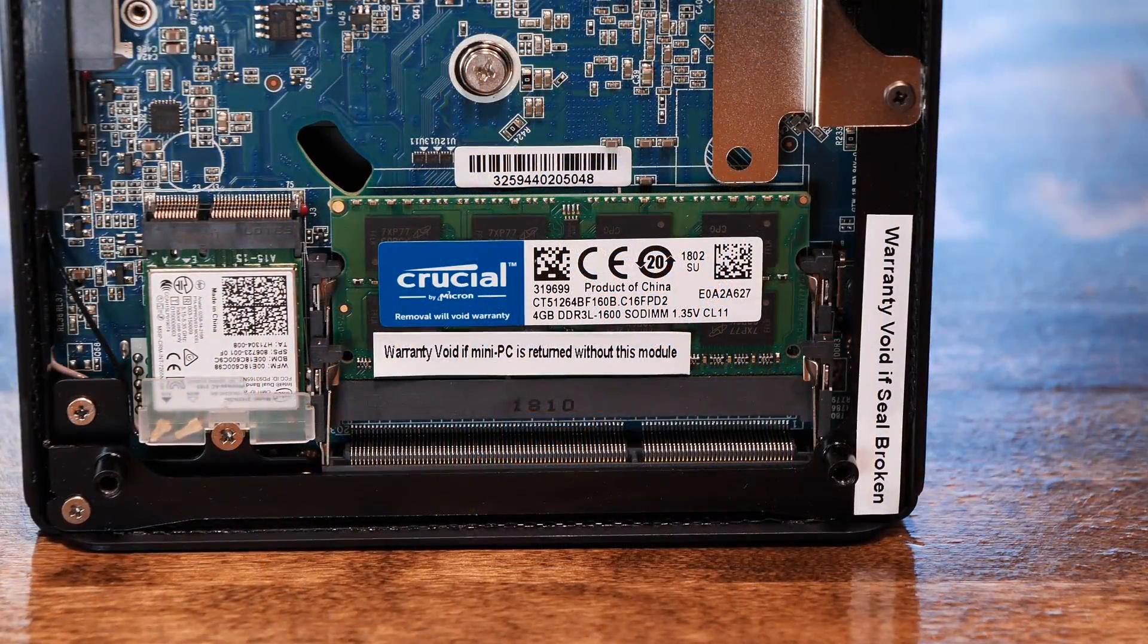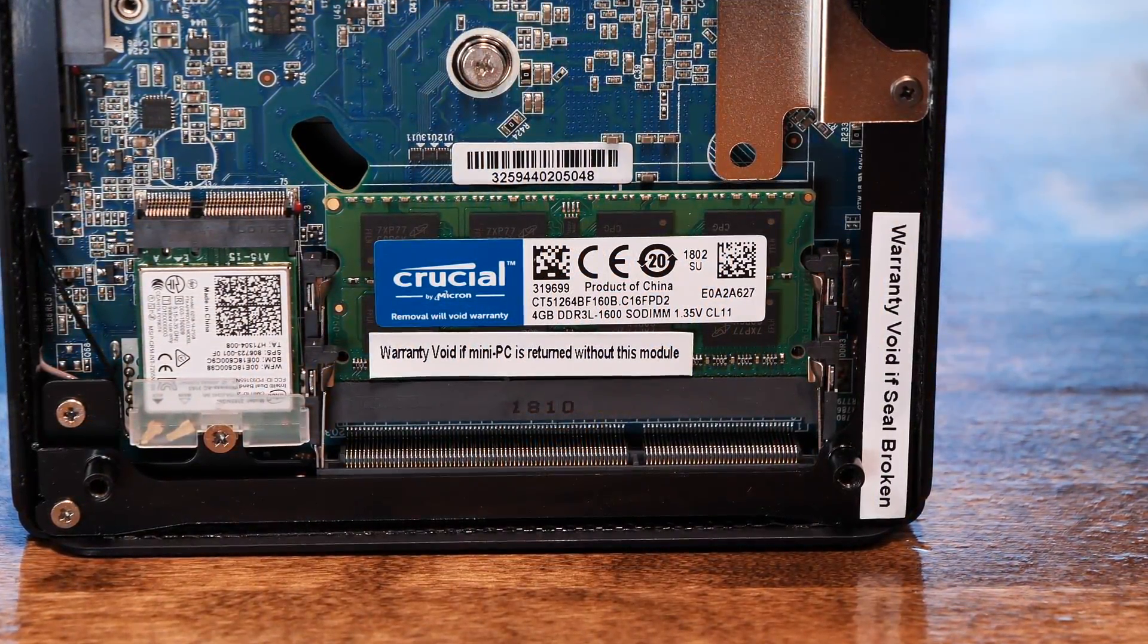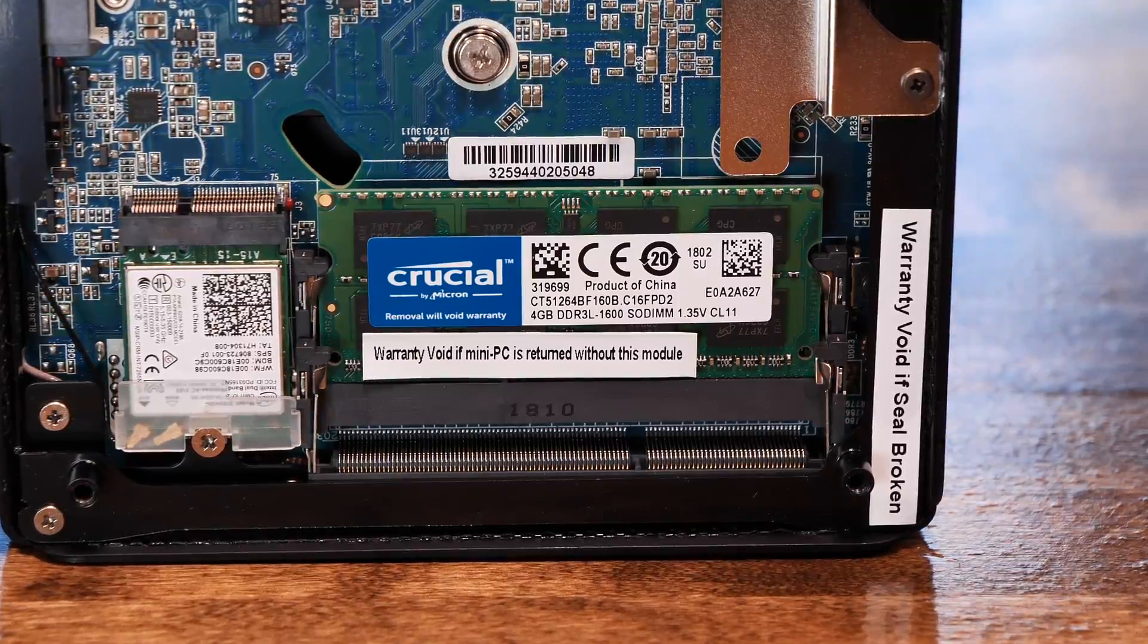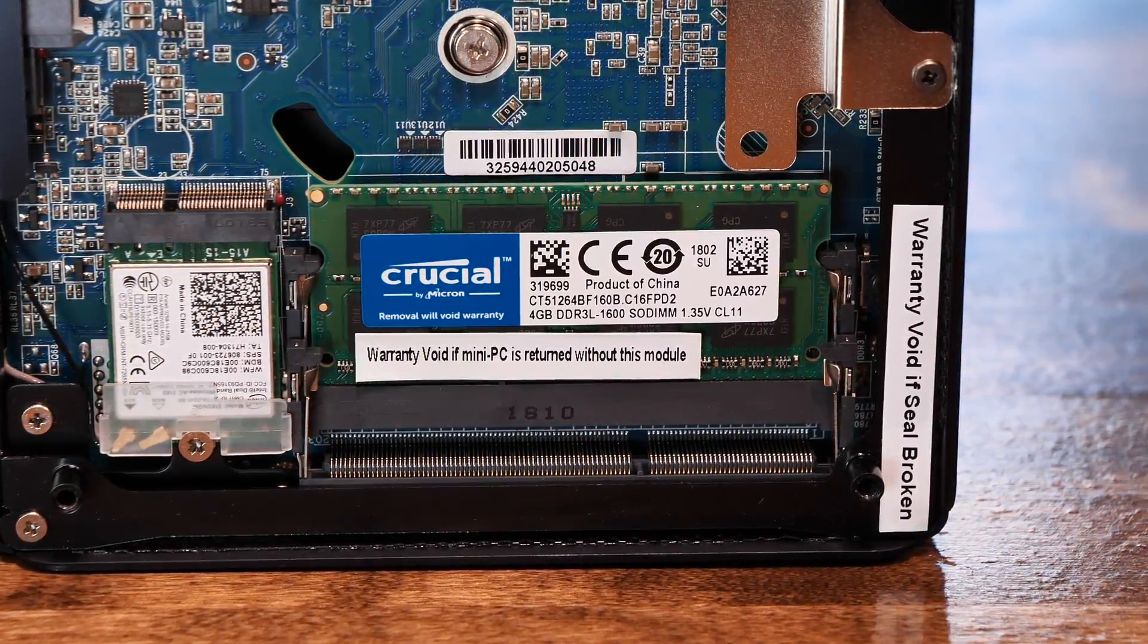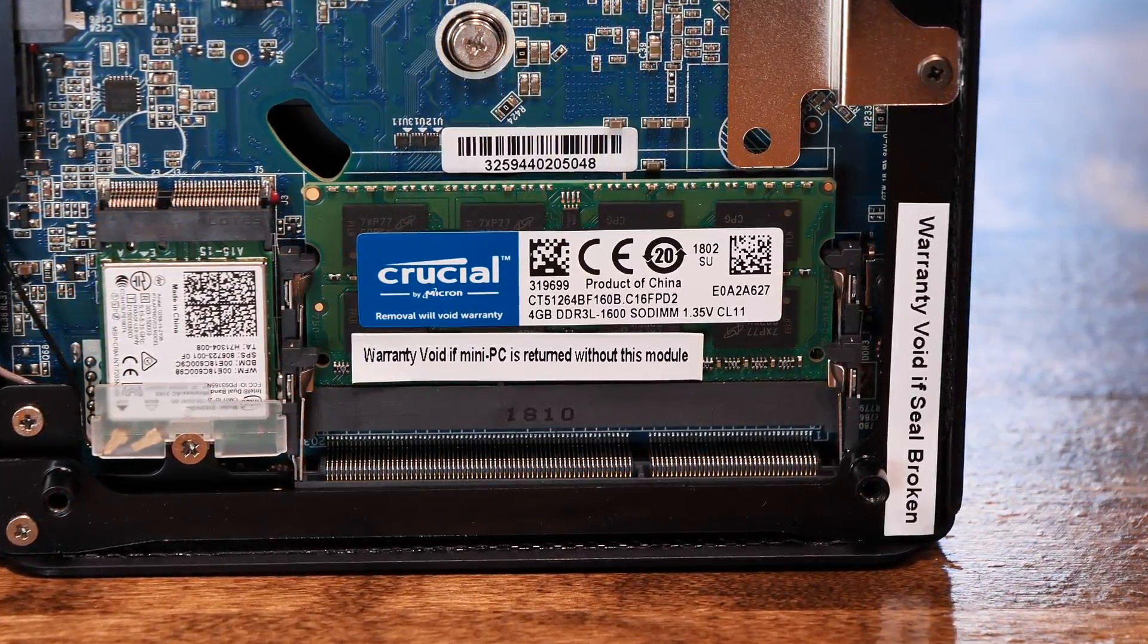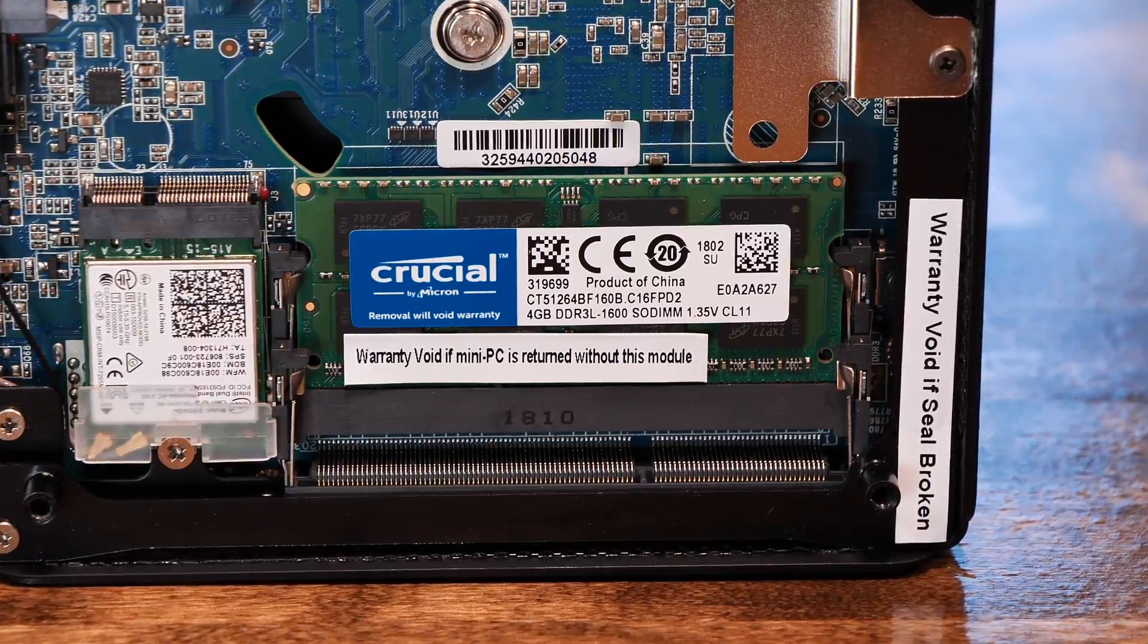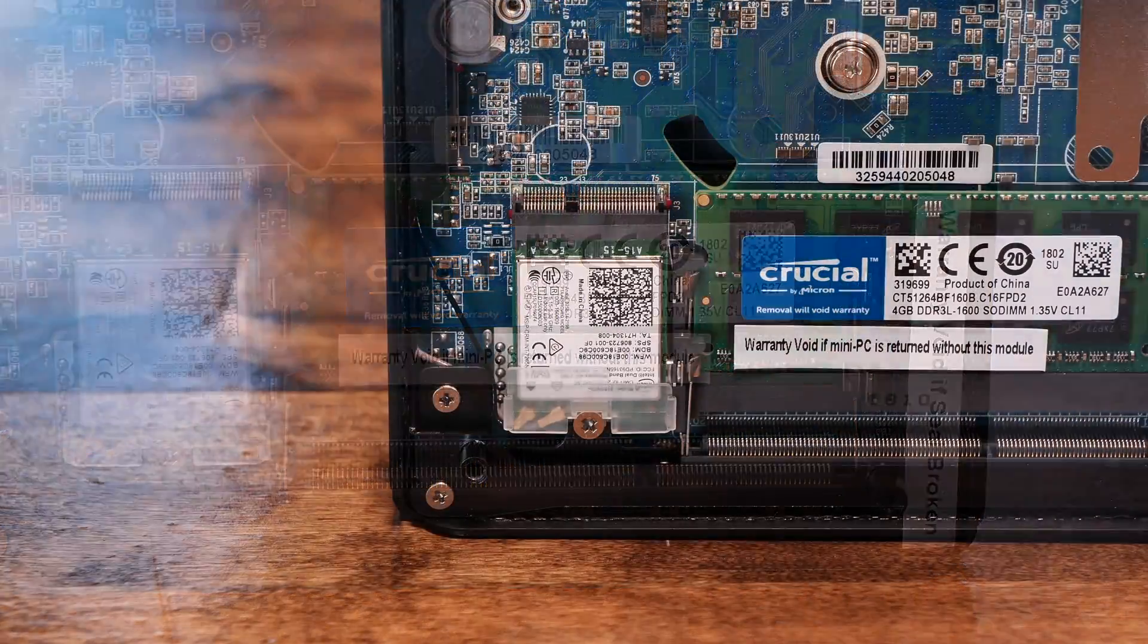On the bottom, we see two SODIMM slots with one slot already occupied with 4 gigs of DDR3L 1600 RAM. While 4 gigs is more than enough to run our firewall, it's nice to know that a user could toss in more RAM if they wanted to upgrade it.